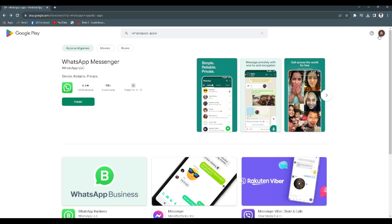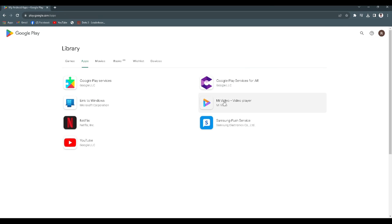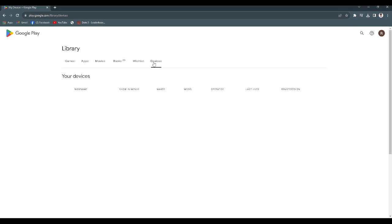We want to click on our profile right here and click Library and Device. From here we can see all of these tabs. We want to click on Devices. As you can see, there is no device associated with your Google account.